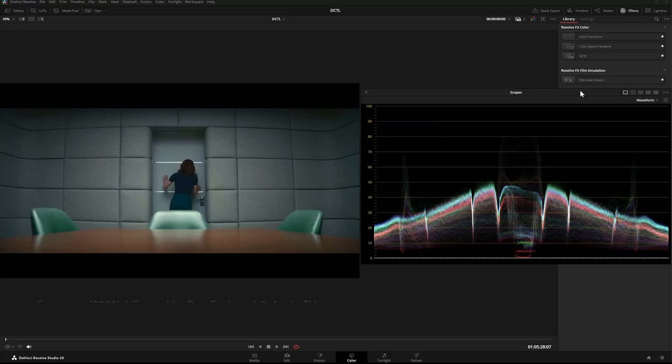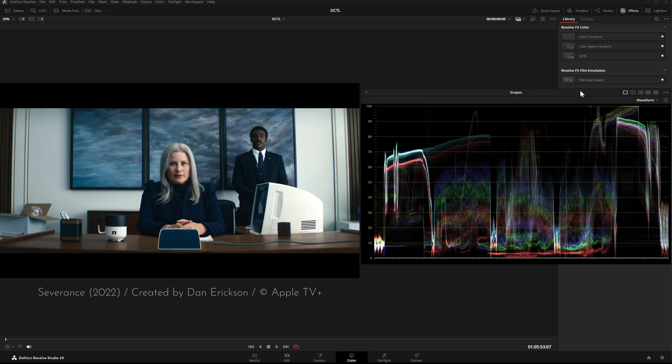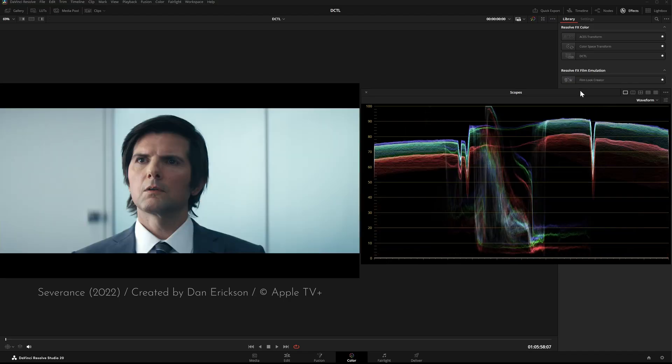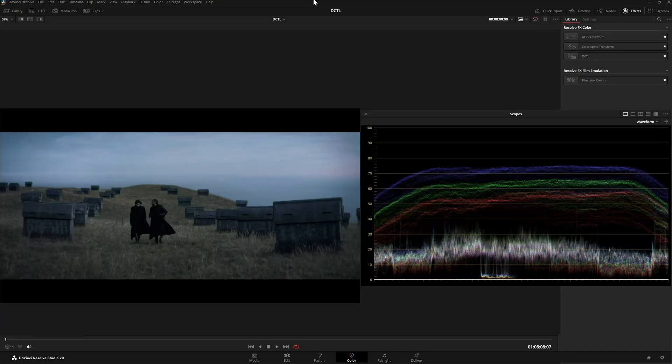Vignettes are a subtle but powerful tool in color grading. They help guide the viewer's attention. By darkening the edges of the image, the eye is naturally drawn to the center. Almost every modern film or series uses vignettes.